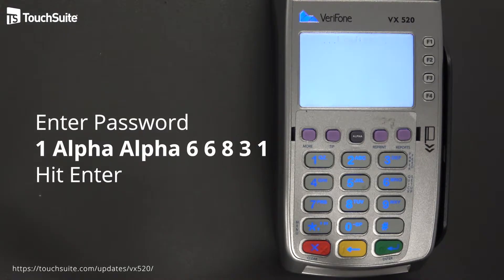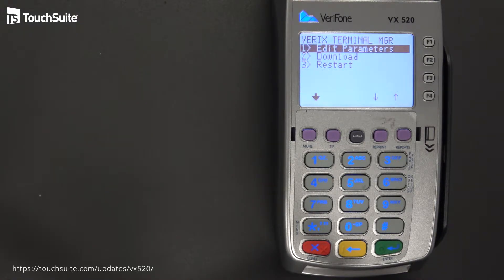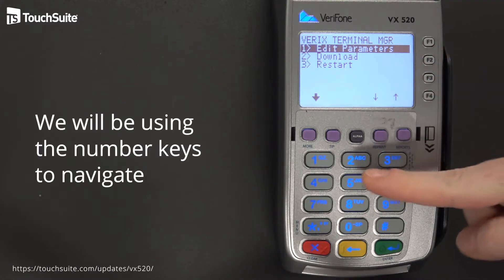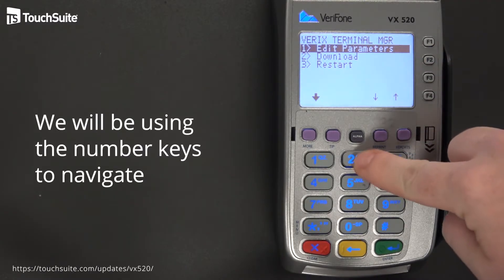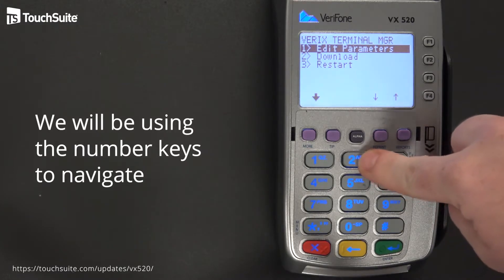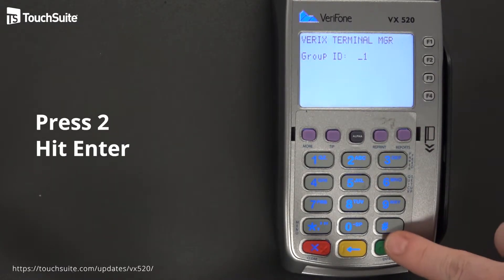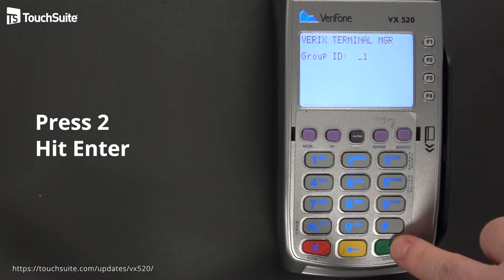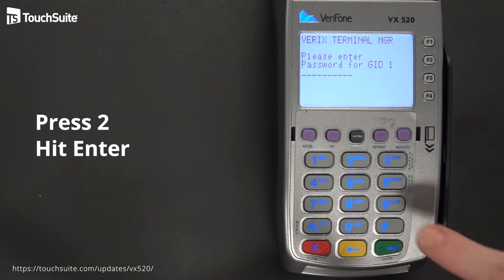It's going to take a moment to load and then present you with the menu screen. We'll use the number keys to navigate. We want to do download first, so press number 2. Press Enter for group ID 1 because that is correct, then enter the same password again.